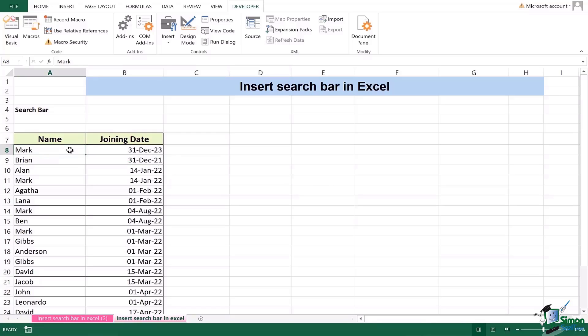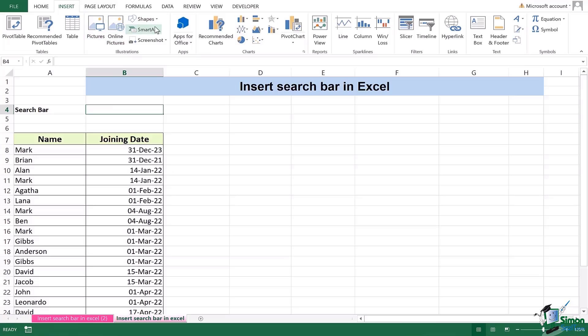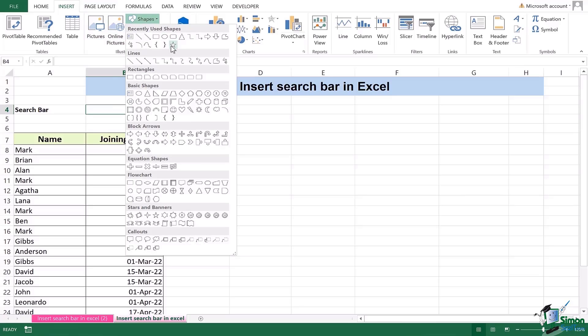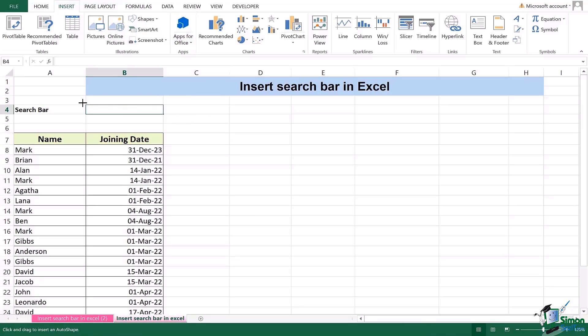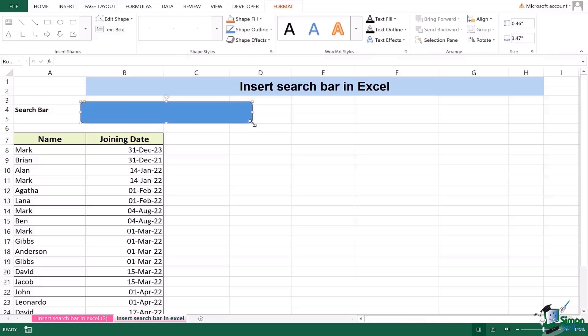Here I have my data which is not conditioned, which is not formulated or there's no function in the basis of this certain data. The very first thing is I will go to insert tab. In insert I will add shape. I particularly prefer adding a rectangle which is having rounded corners. In this case I'm adding this one.